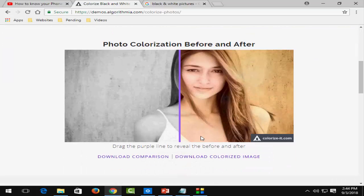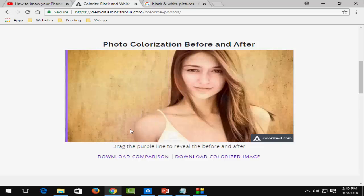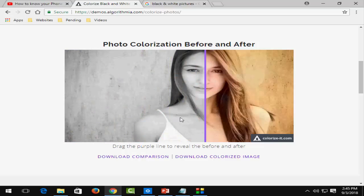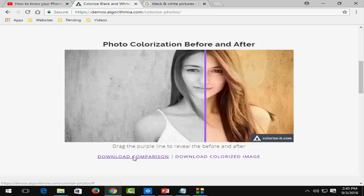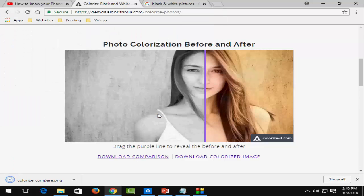Here you can see your black and white picture converted into a color picture. You can download from here, so click on download, select the location, and click on save.